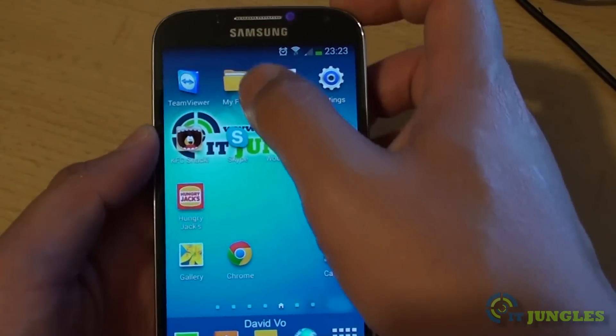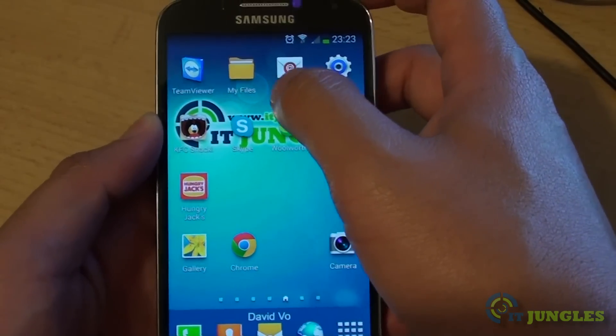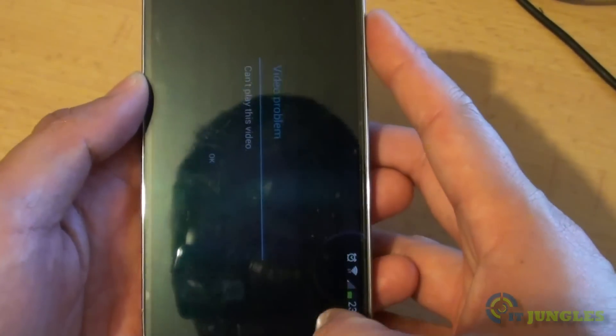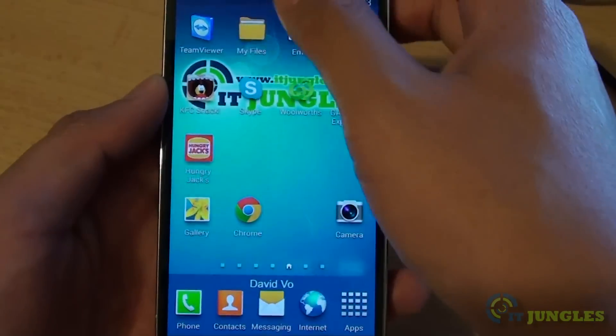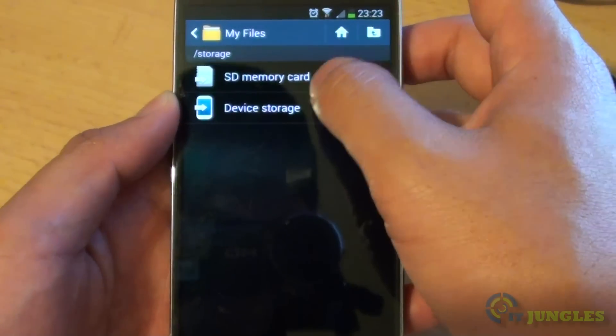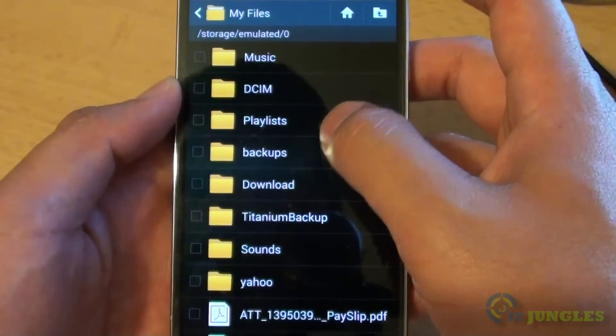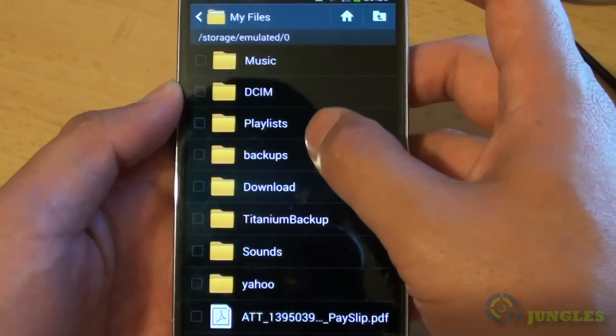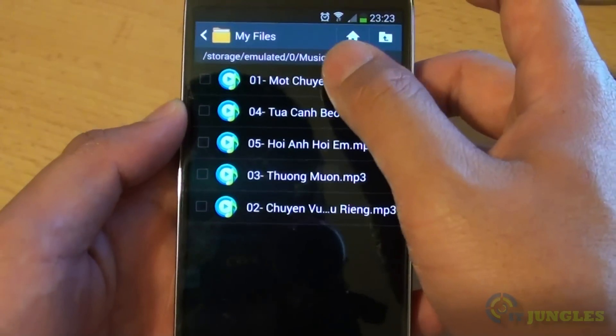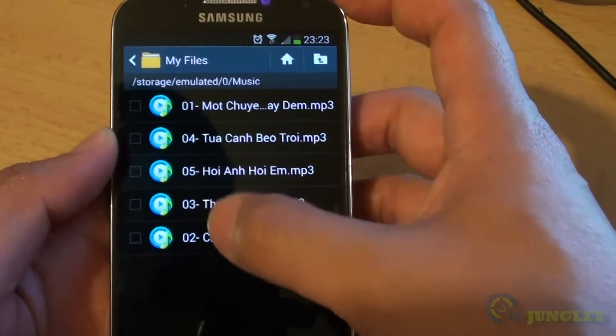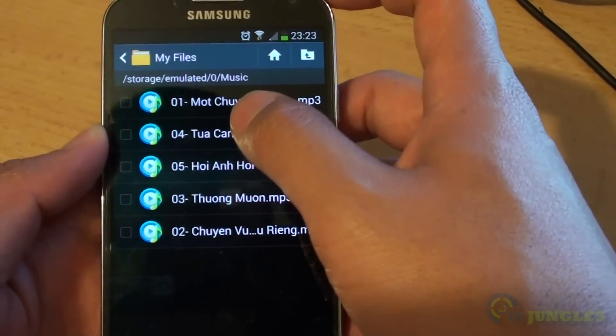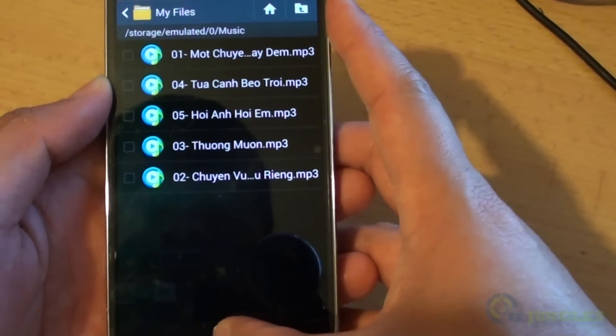Then go to my file. Just go to my file, all files. Go to device storage and go down to the music folder. There you go. You can see I have successfully transferred four or five music files onto my S4.